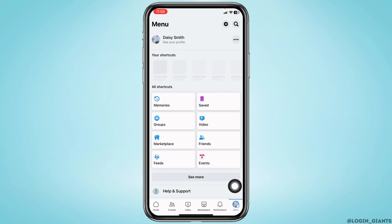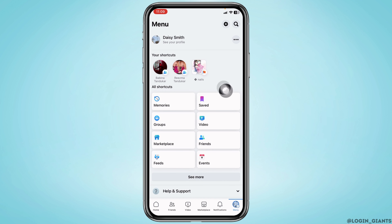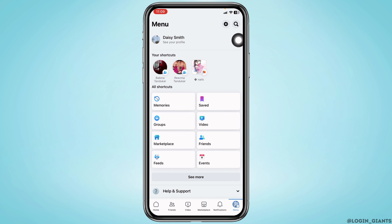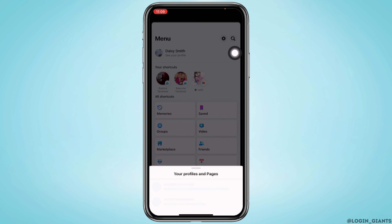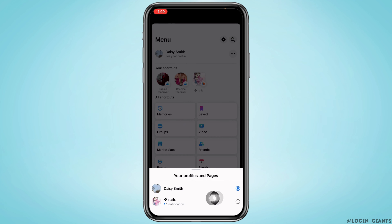Now head towards the menu page. After you land on the menu page, you have to switch your Facebook account to the Facebook page. To do that, tap on the three dots and select your Facebook page.